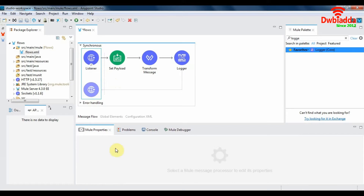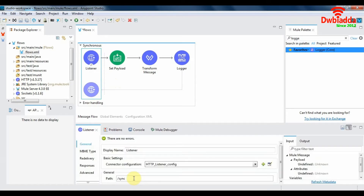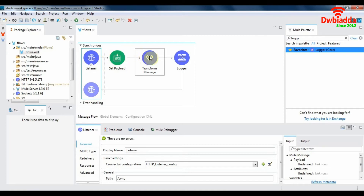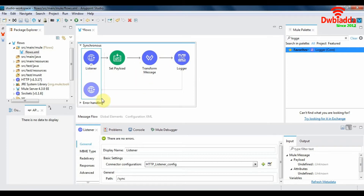Once you hit the sync endpoint on localhost, this flow will be triggered. The Mule event will then travel from the listener to the payload, then to the transform message, and finally to the logger and back to the server again.